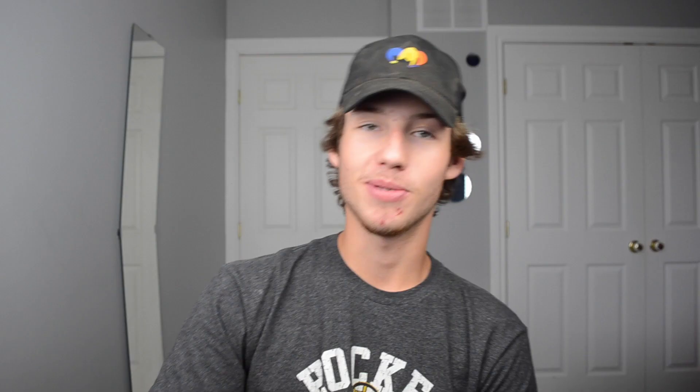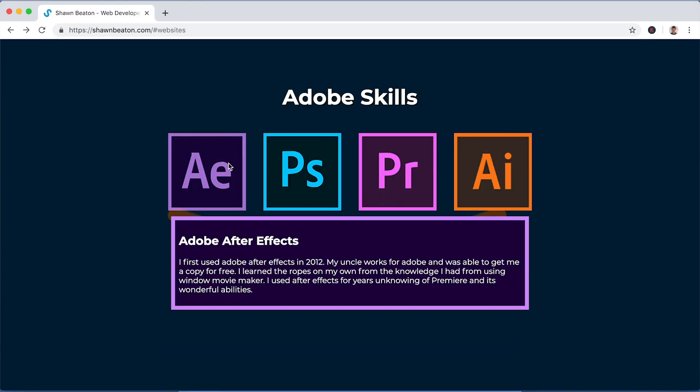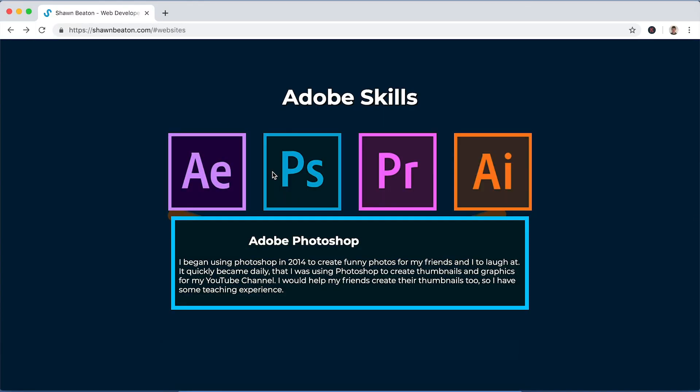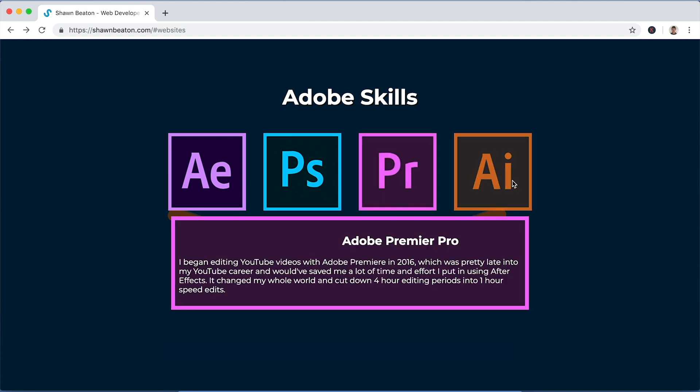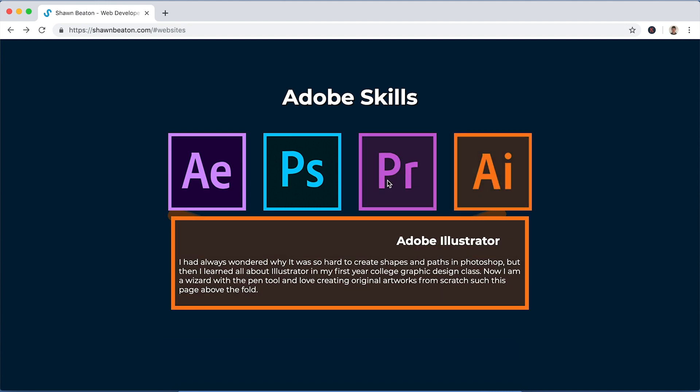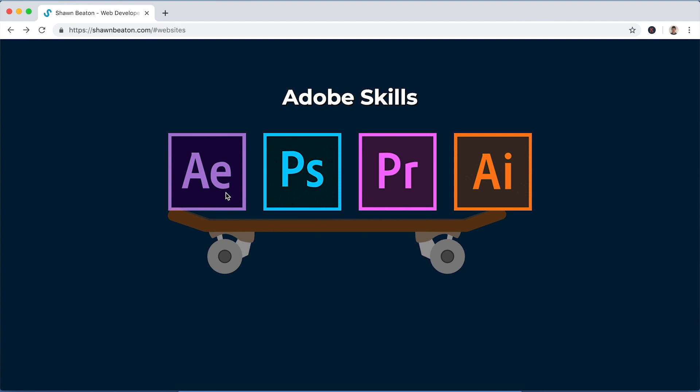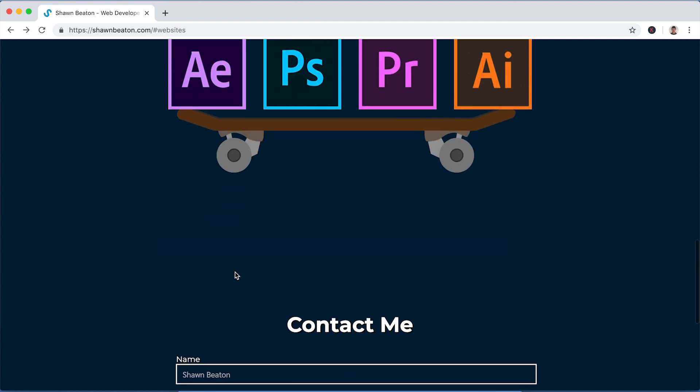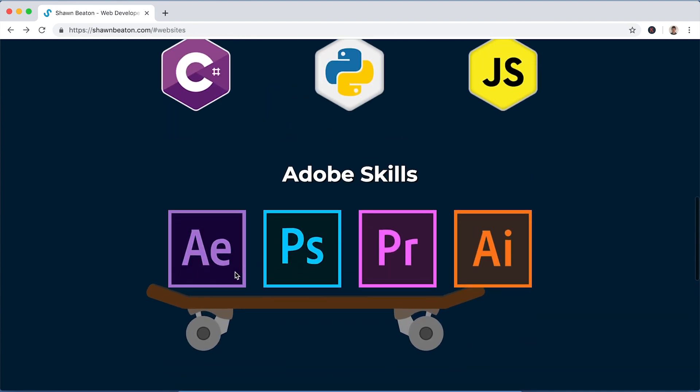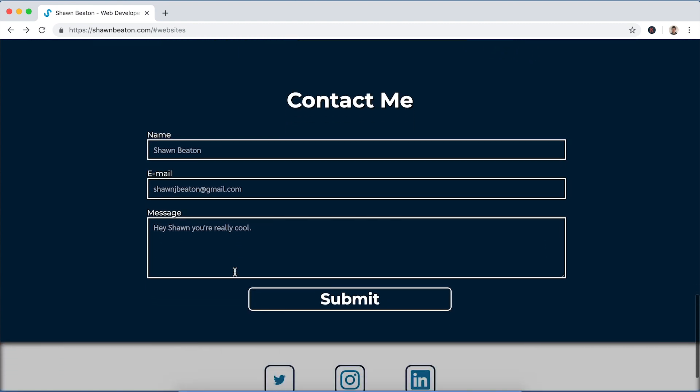And then down here on my website we've got the different Adobe skills that I have and just like a little bit about them, when I started using each of them and stuff like that. And when you click again it goes away and we have a skateboard. Then down here the contact form, the width is connected to a CSS variable which can be controlled by JavaScript. So your scroll position controls the width of the form. So the farther you scroll down, the wider the form gets.